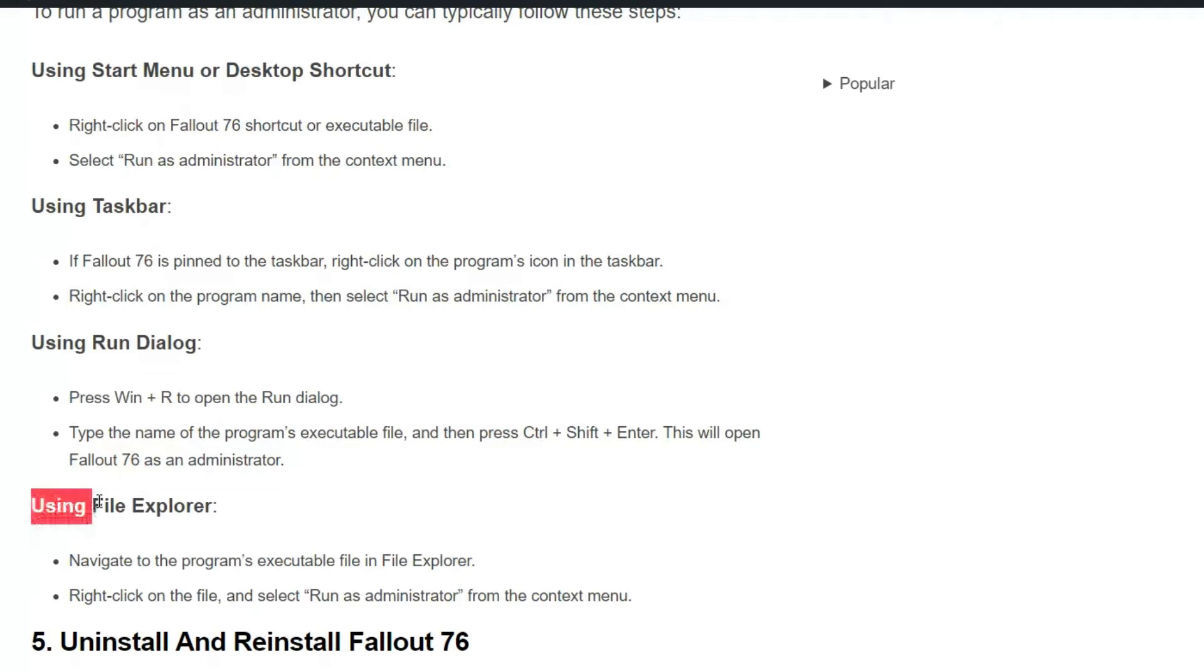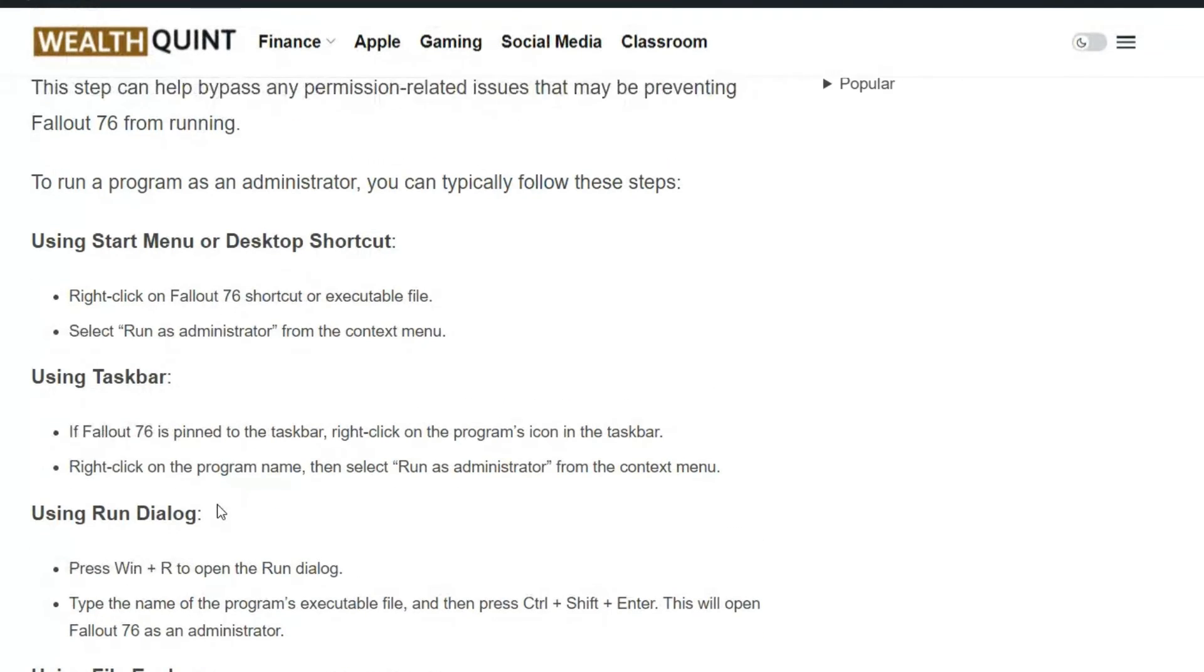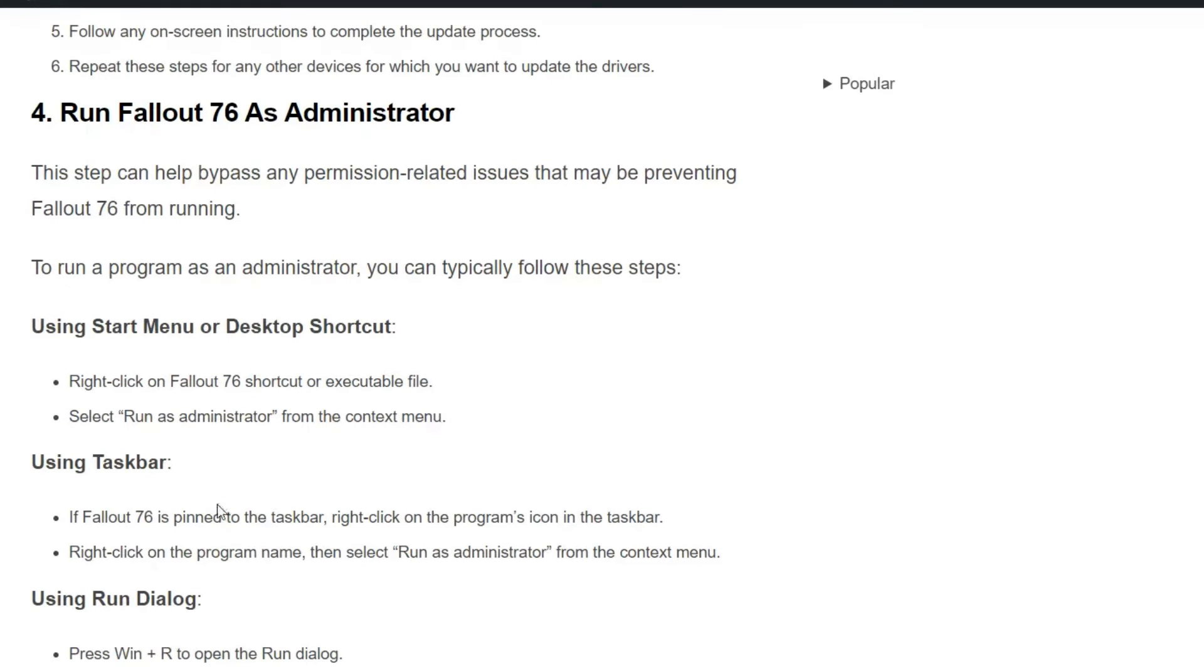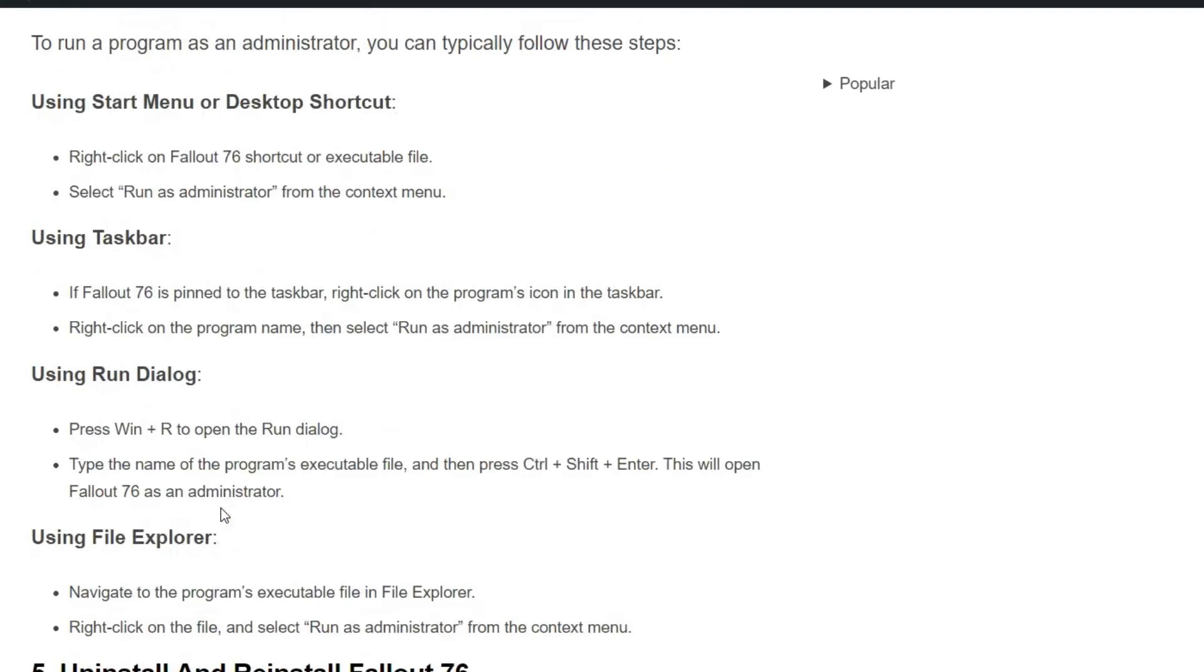And the last one is using File Explorer. So these are the four methods that can help you run Fallout 76 as administrator.